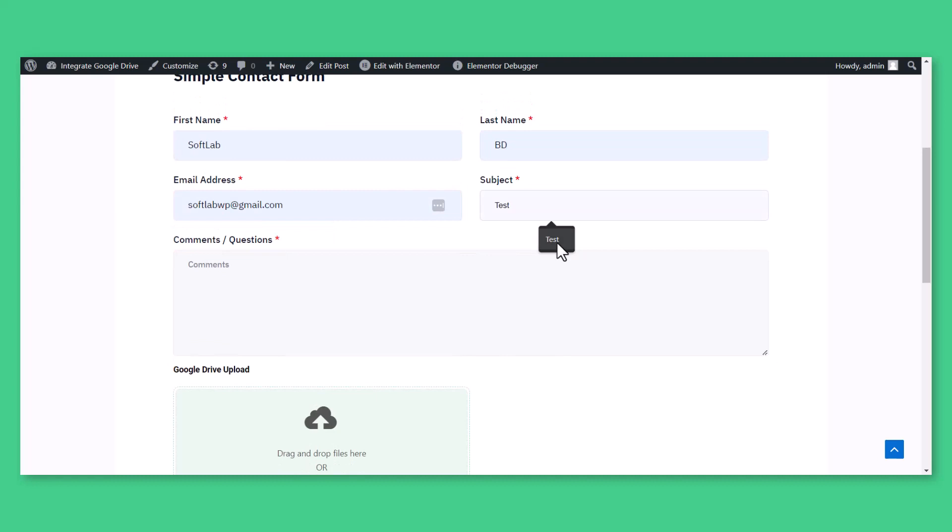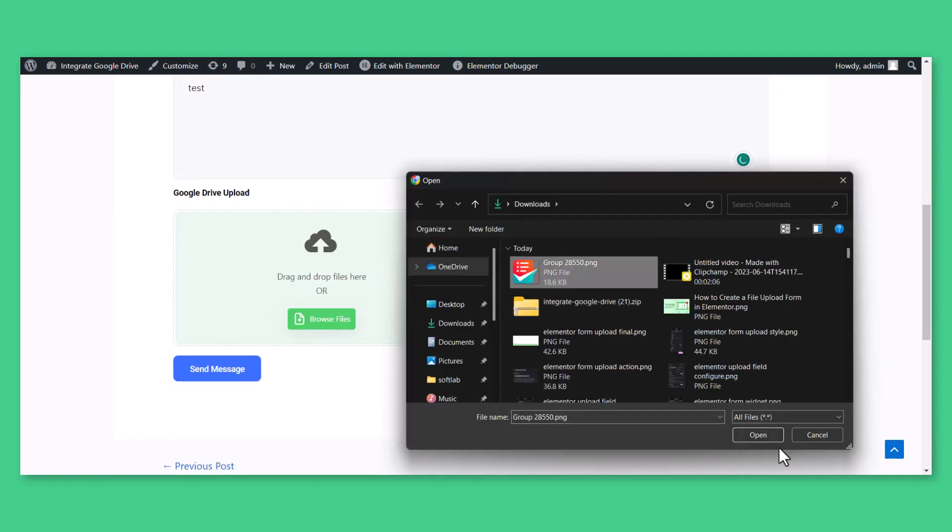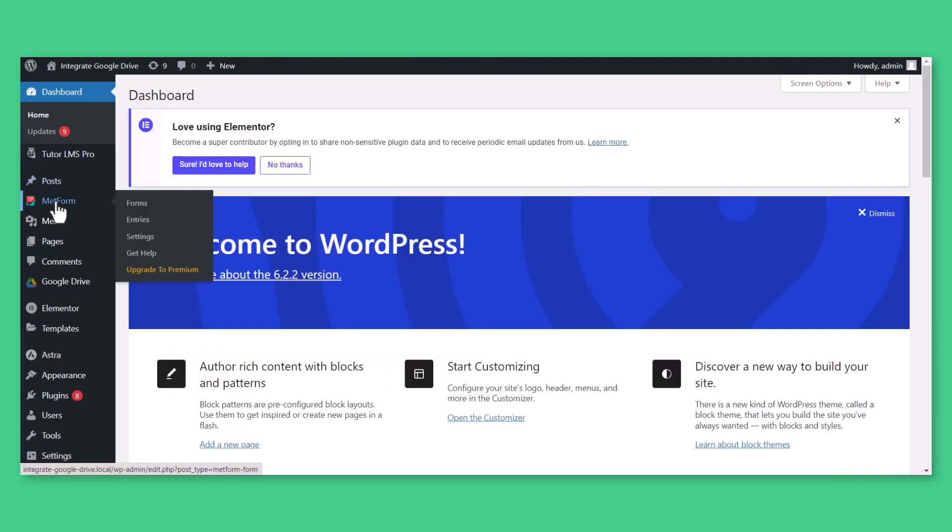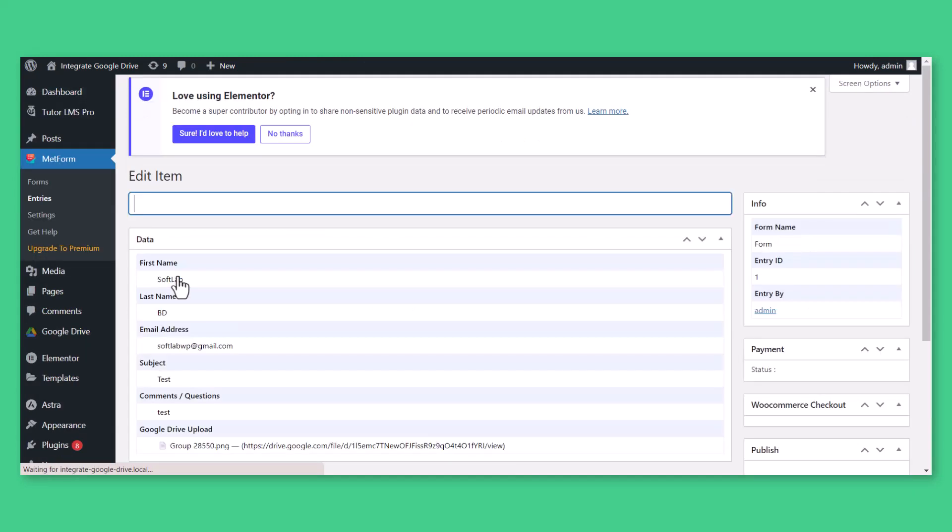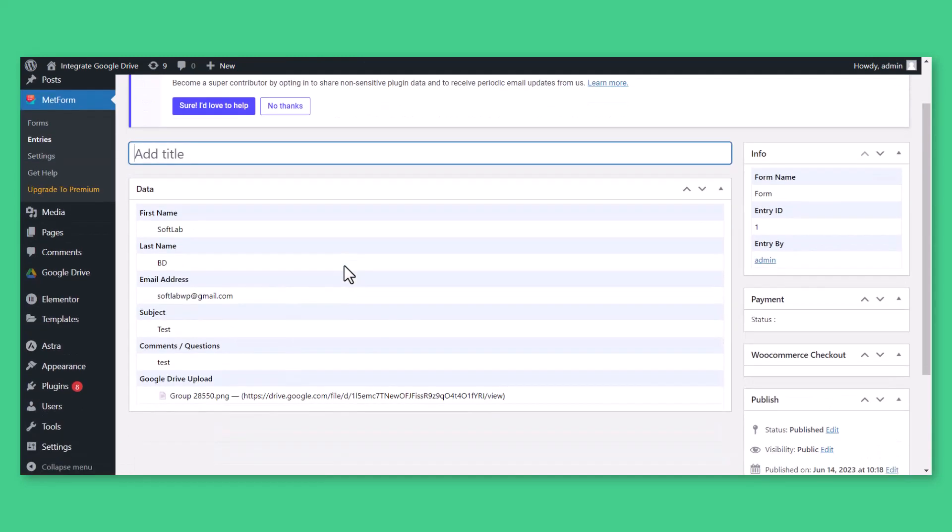If any user uploads files from the form, all the files will be stored inside your Google Drive account. You can view the uploaded files from Metform entries and also view the uploaded files as email notifications.